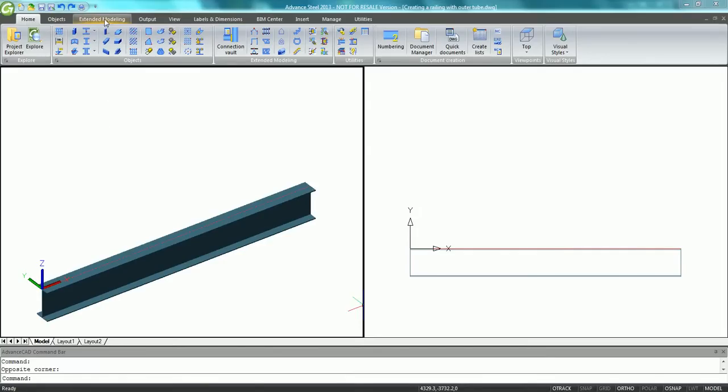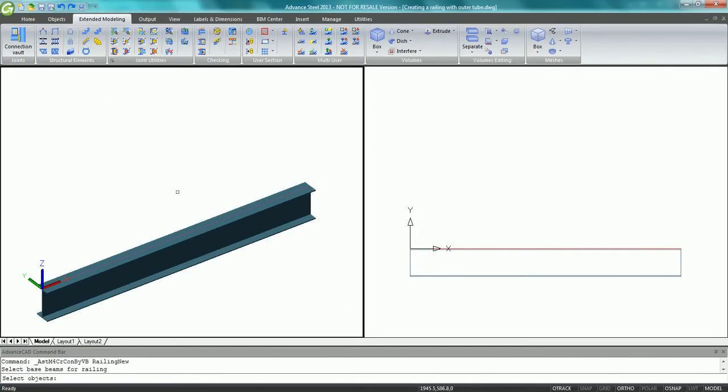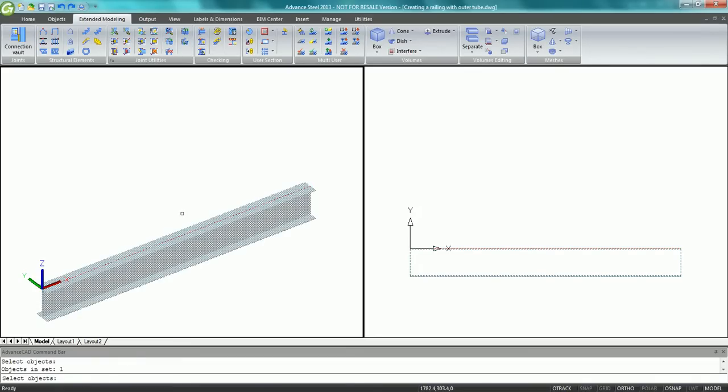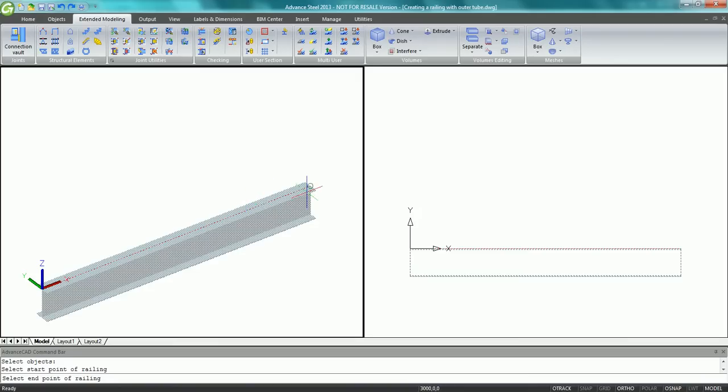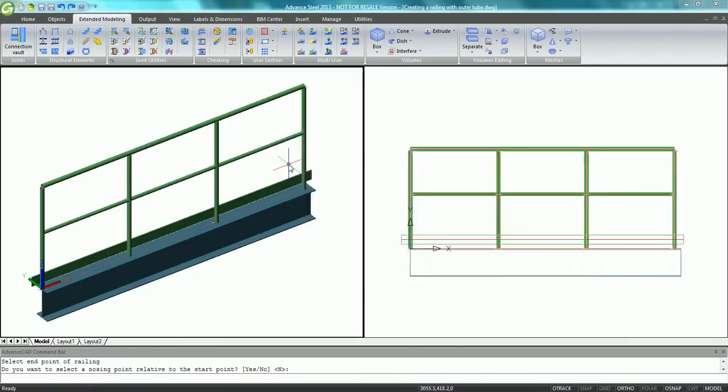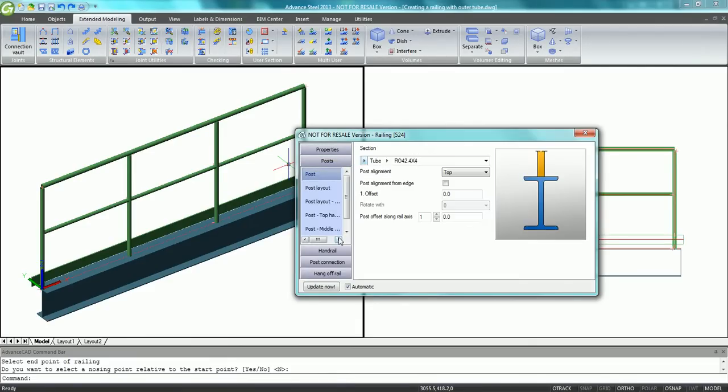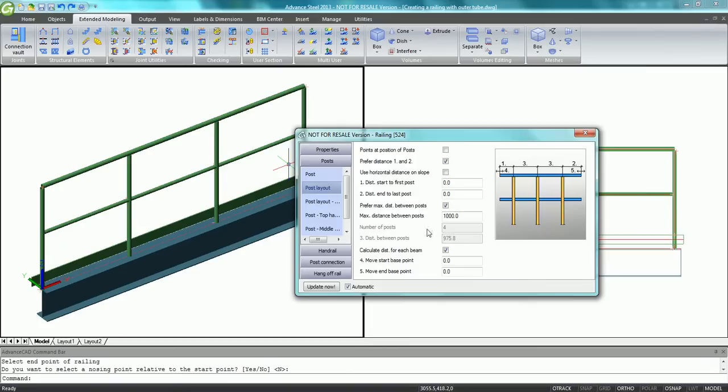This movie shows how easy it is to automatically create a railing on a beam and connect it with outer tubes to the supporting beam with Advanced Steel. Advanced Steel provides an automatic macro to get a railing. Just pick the beam and select the start point and end point, and the railing is automatically generated.